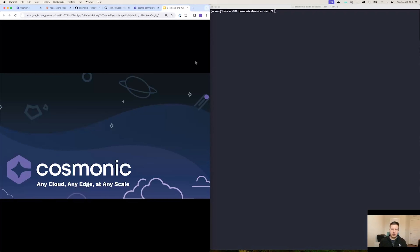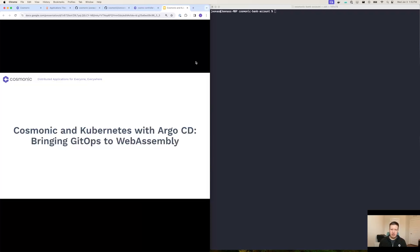Hi, everyone. My name is Jonas. I'm one of the software engineers here at Cosmonic, and what I'm really excited to share with you today is our latest developments around integrating Cosmonic and Kubernetes.